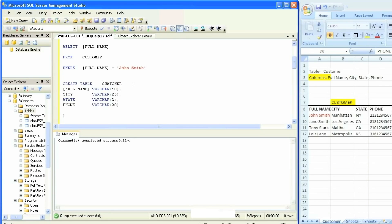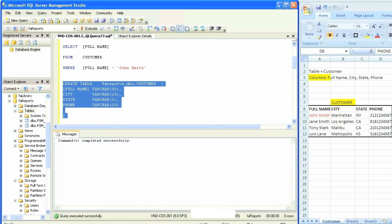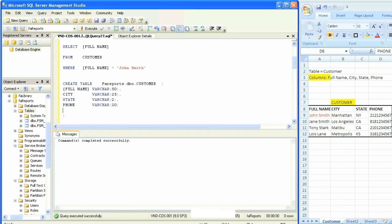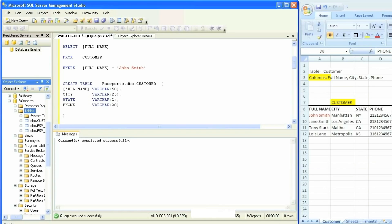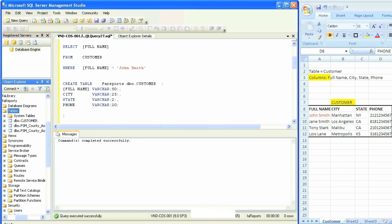The query is complete as is, but just to have consistency with the rest of the tables in the database, we're going to type in the name of the database and the schema, which is dot DBO. We'll parse it and it's working properly. As soon as we hit execute and go back, it should show us the same message. If we go back to the table list and hit refresh, we'll see our customer table right there.